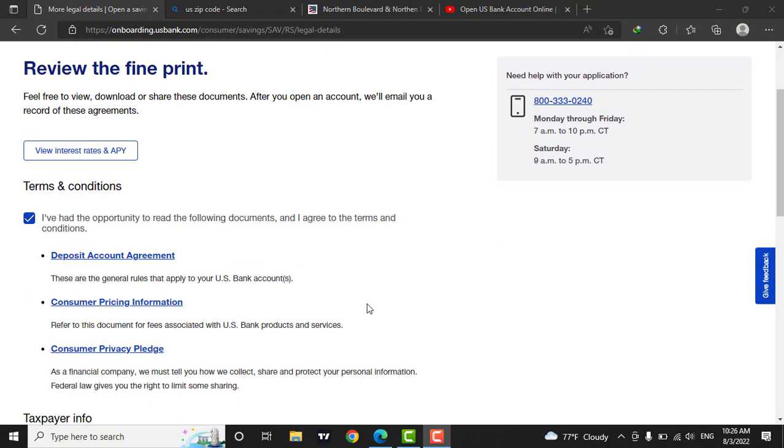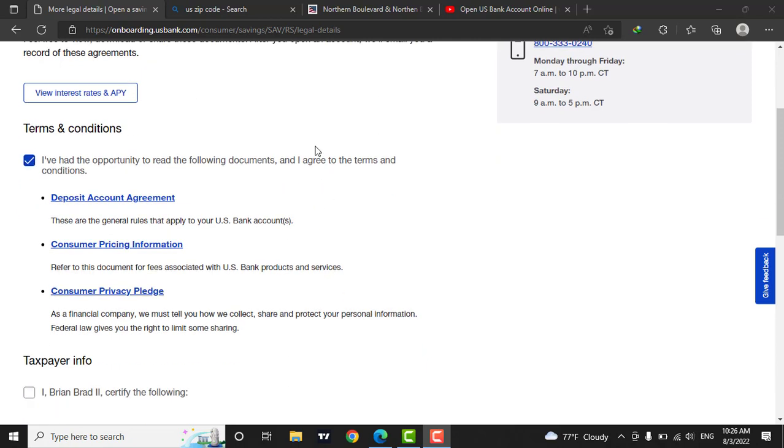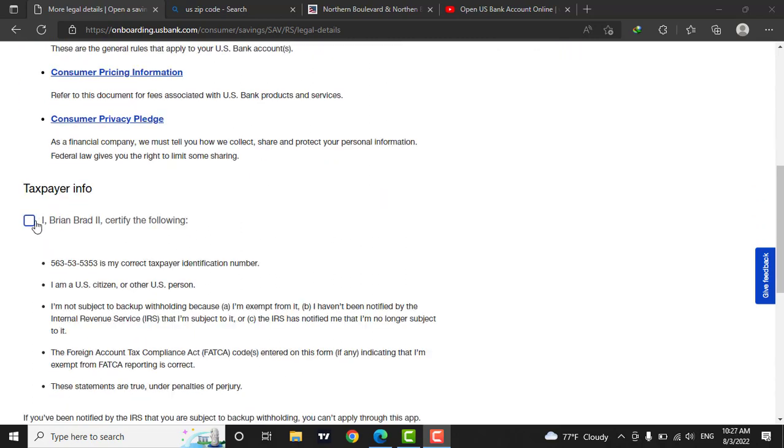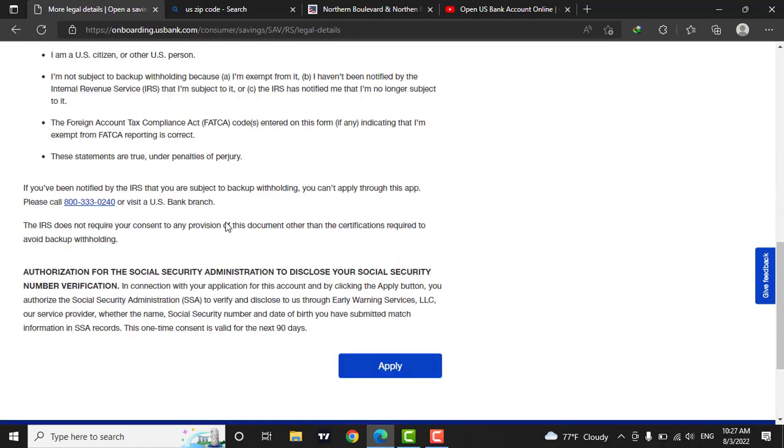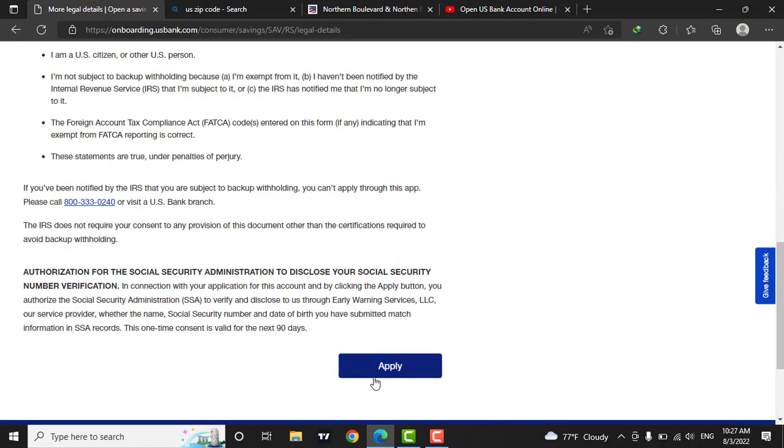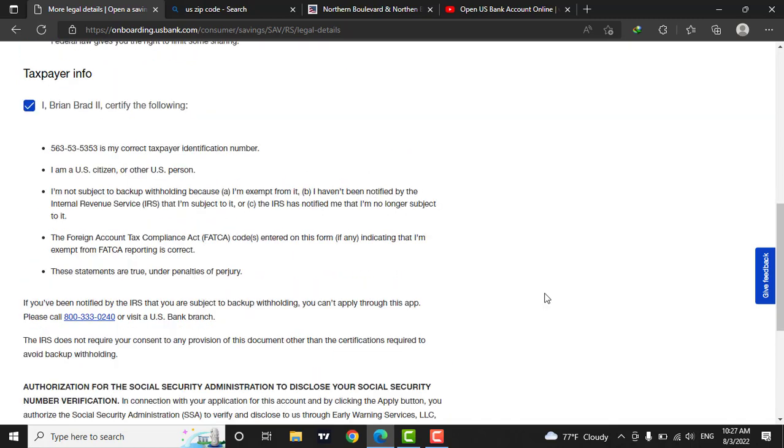Now in this page, you will need to check their terms and conditions. If you want, you can also read their terms and conditions by clicking on these links. You will need to also check in your taxpayer information. If all of this information is correct, then you can simply click on the apply button. After doing that, your US bank account will be successfully created.